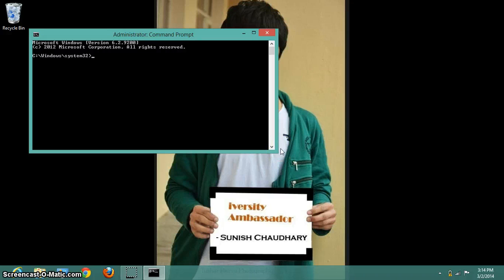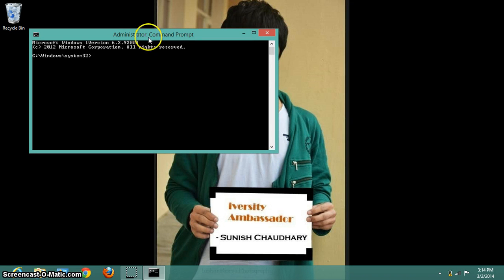Here you can see at the top of this command prompt it's administrator. Type the command to set up the network.